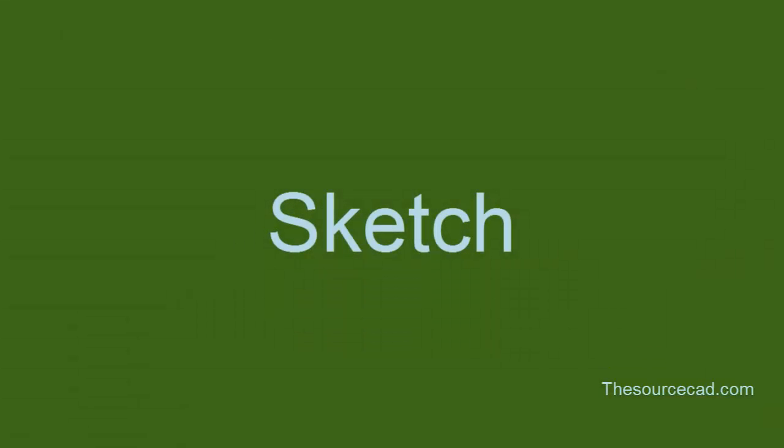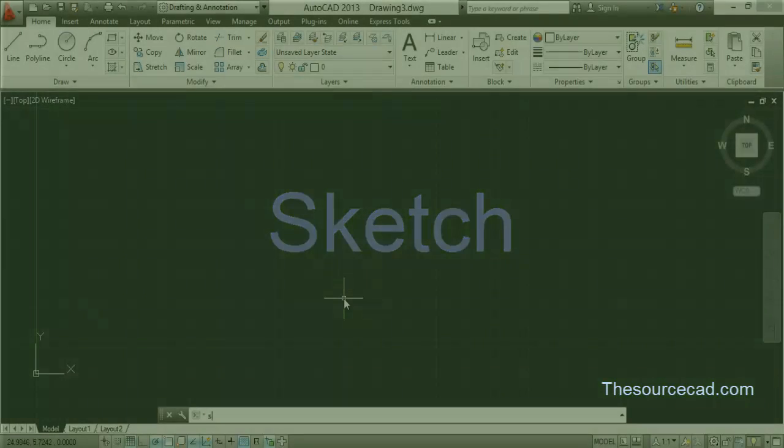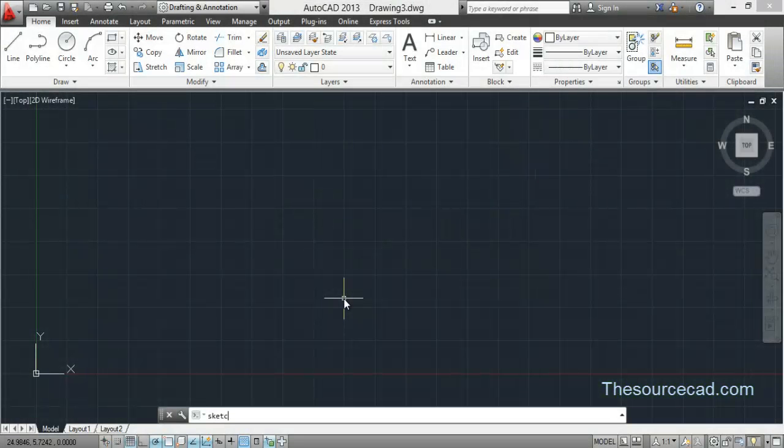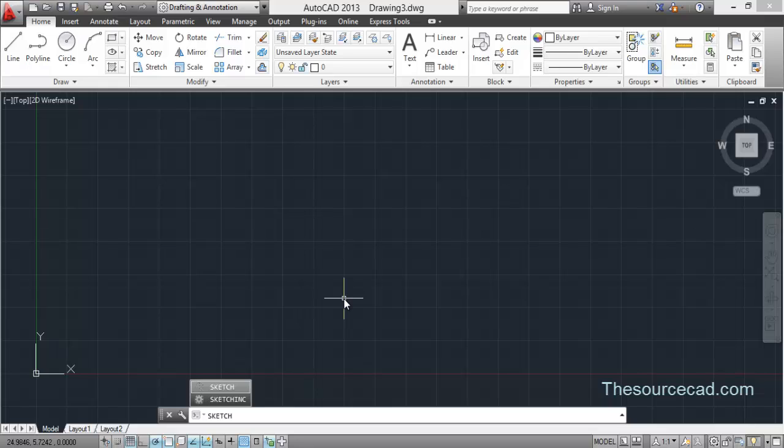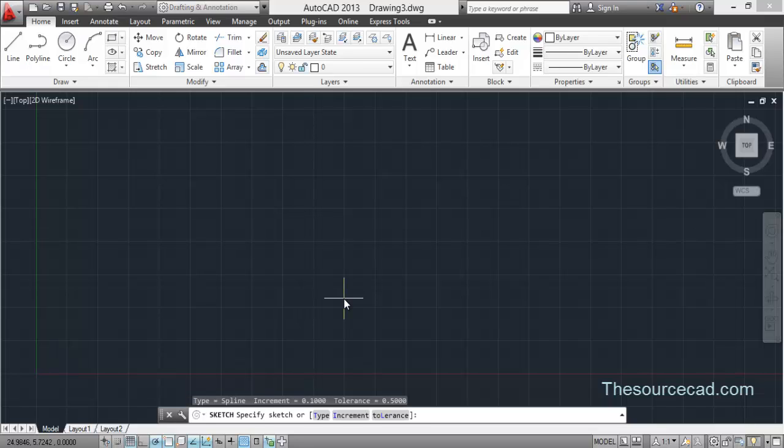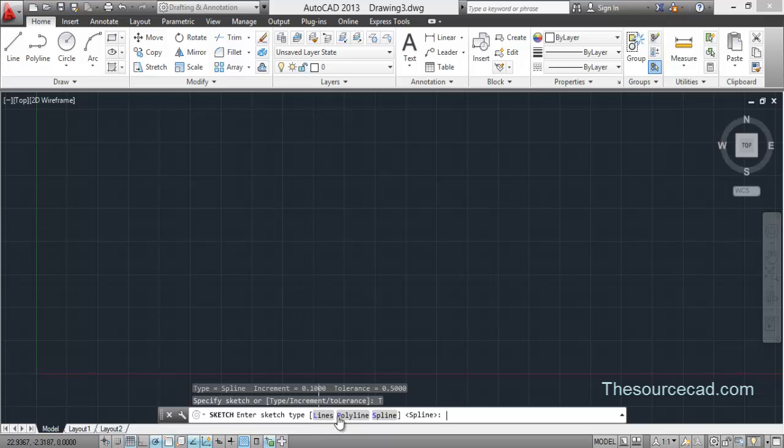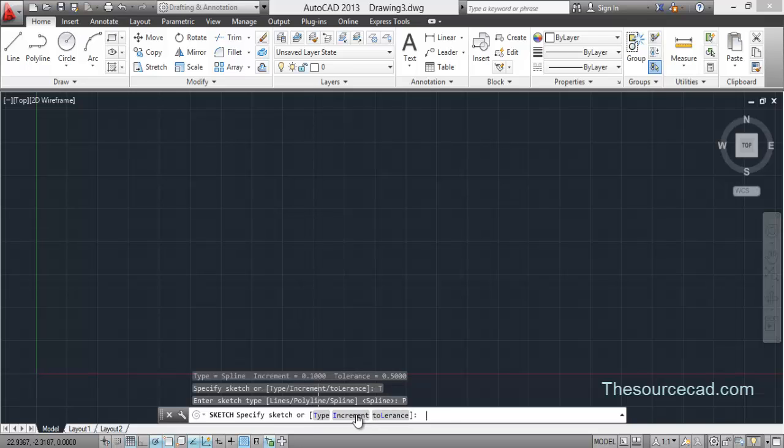So I'll start with the sketch tool. Yes, you can make a freehand sketch with AutoCAD as well. For that, you need to type sketch on the command line and press enter. Now here you'll find an option for type. Click on type and select the type of curve that you want to make. For example, let's select polyline.